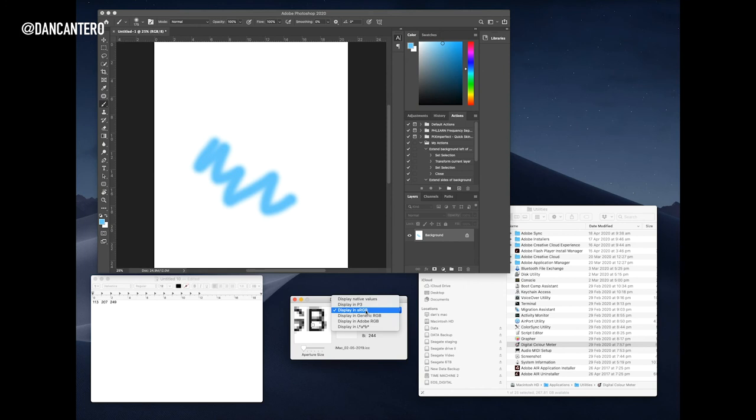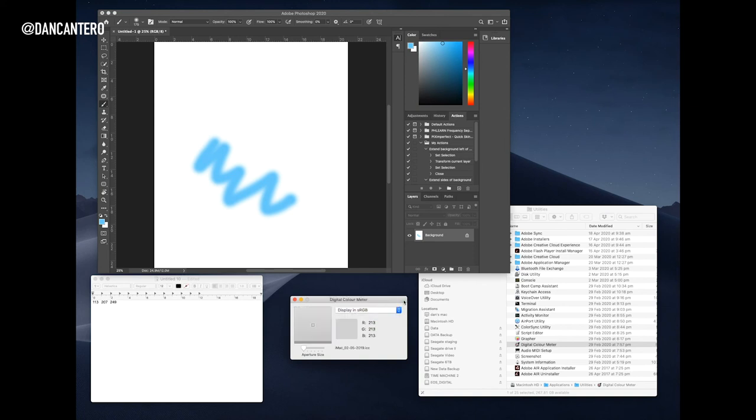There are some options in here that you might want to play with—the different values that you can extract the information from—but I usually just stick with display in sRGB. So where this is handy is if someone—a client—gives you an icon or a logo.